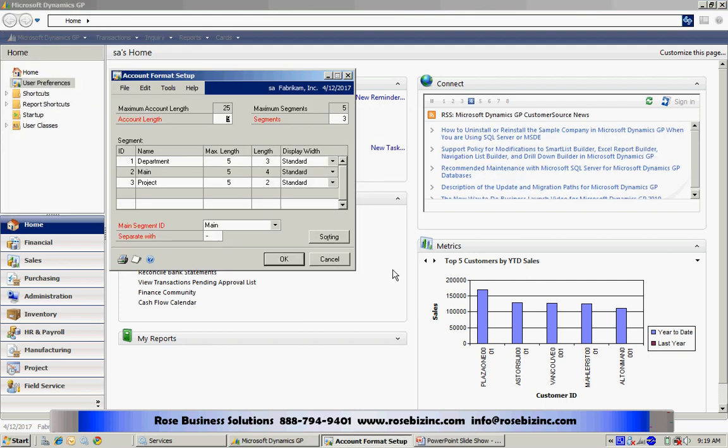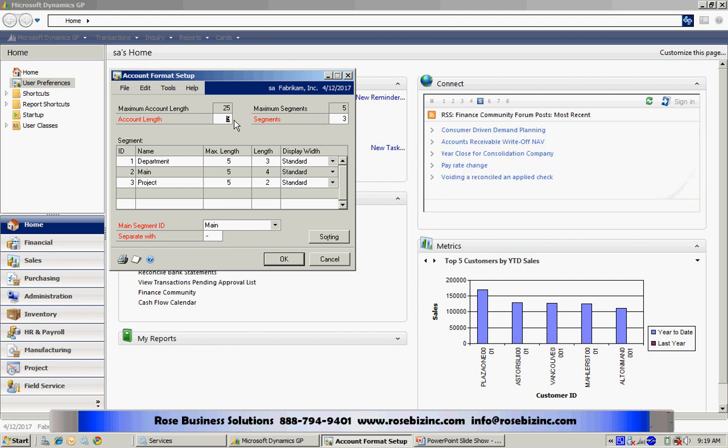Here you'll see an account format. What you can do here is there's a maximum that's set up in the system. You cannot change that. But you can change the workable segments. So you can designate your chart of accounts from one up to the maximum in your system.